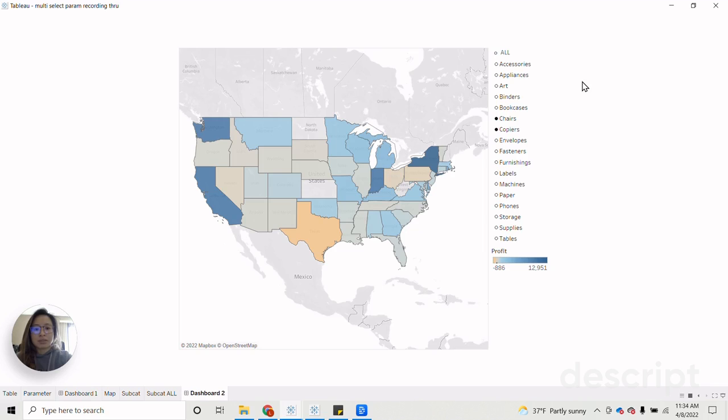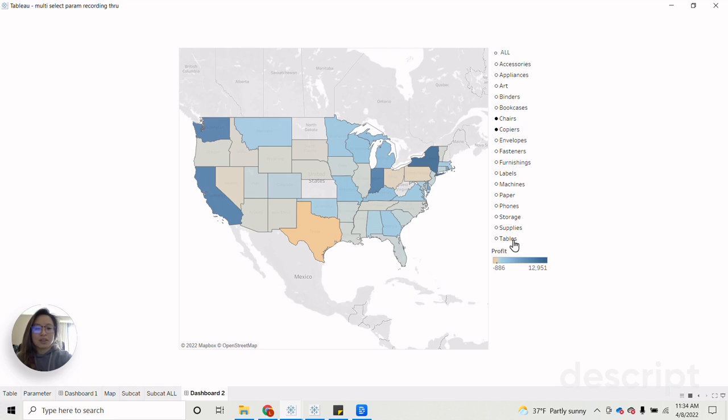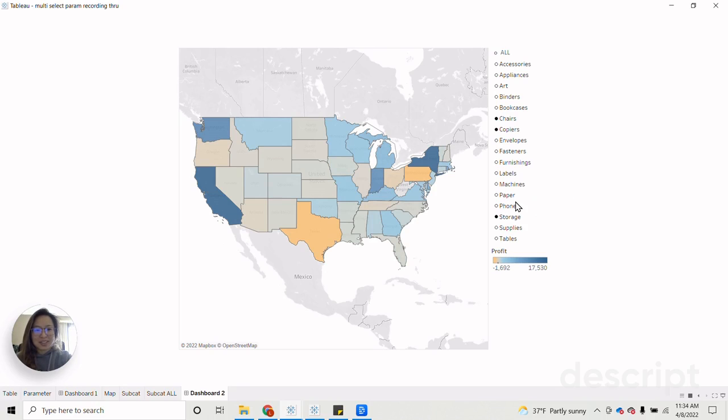So in our second dashboard example here, my map is currently showing profit for trails and copiers. Let's say I wanted to view all of these categories. It can be a bit annoying to have to go to each one and click, click, click. Did it click? All right, it's making its way there.